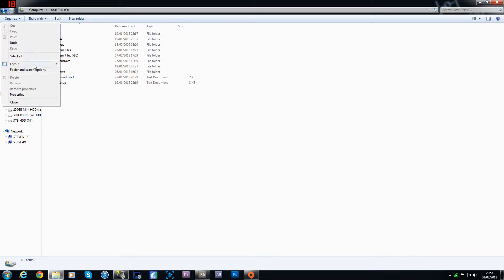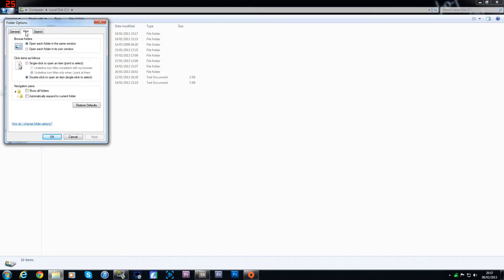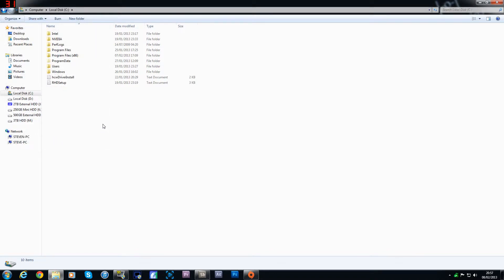You want to click on organize. Select this thing here, folder and search options. Click on that. Change to the tab that says view and then make sure you've got this checked, this option here: show hidden files, folders and drives. Apply that and OK it.